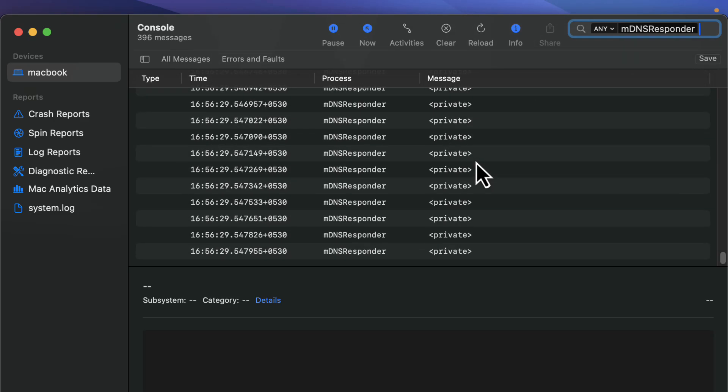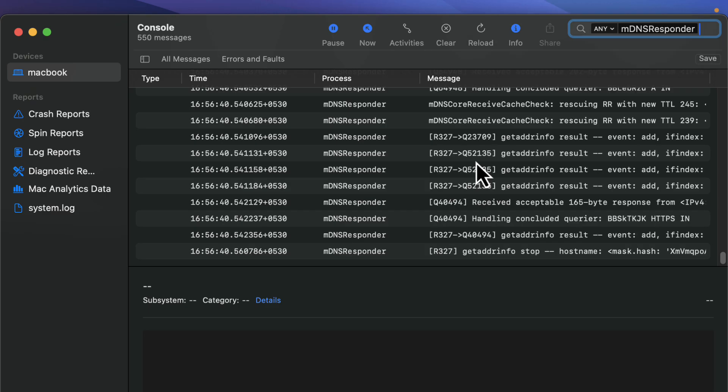And that's it. A quick and easy way to flush your DNS cache on Mac. If this video helped you out, make sure to give it a thumbs up and subscribe for more tech tips. Thanks for watching and I will see you in the next video.